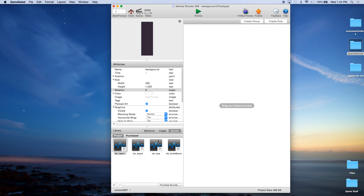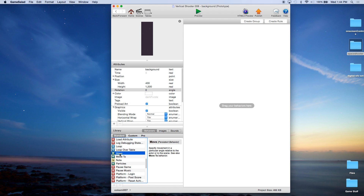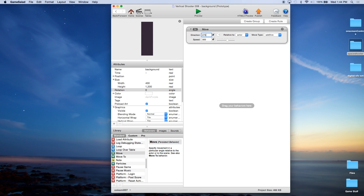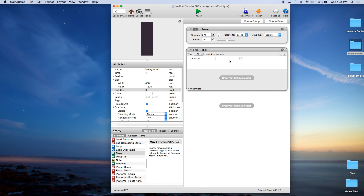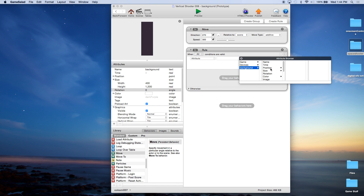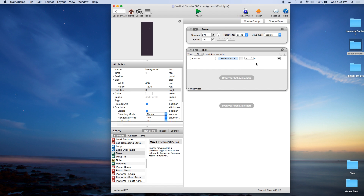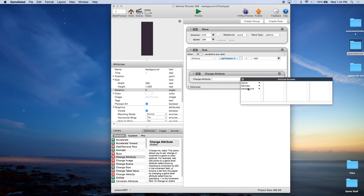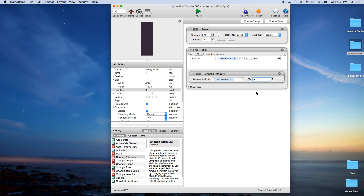Now we're going to add some very simple behaviors. I'm going to create a move behavior, have it move down — that's 270 degrees. You could use the dial but I prefer to type it in. We leave the speed at 300 and set it relative to the scene. So that's going to move it down at a speed of 300. Now we want it to scroll, so we create a rule: when attribute background position Y is less than or equal to half of its height — so 600 — then we set background position Y to 0. That keeps looping it around. Because it's twice the height, you won't actually see it disappear.